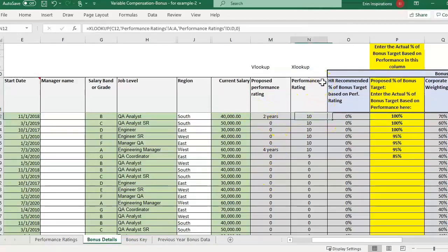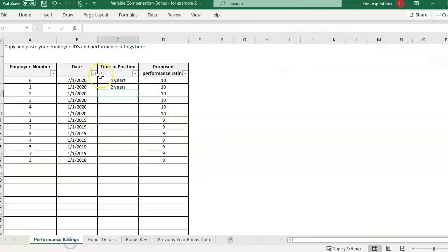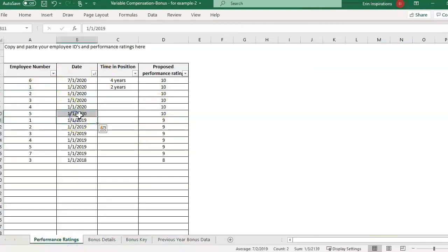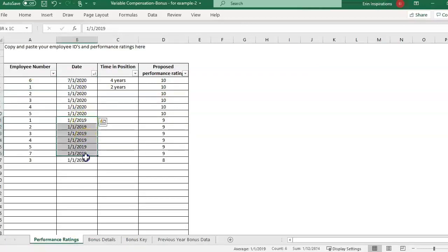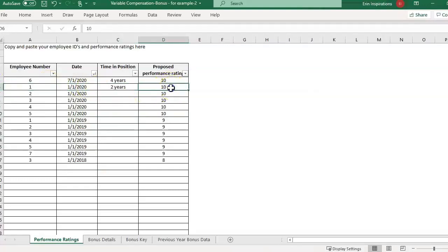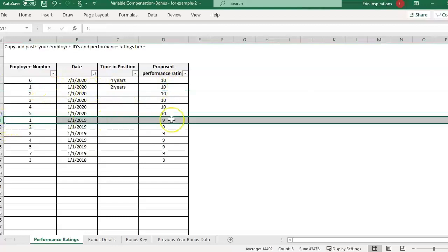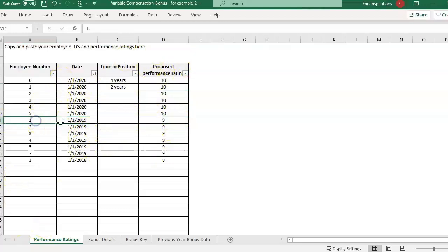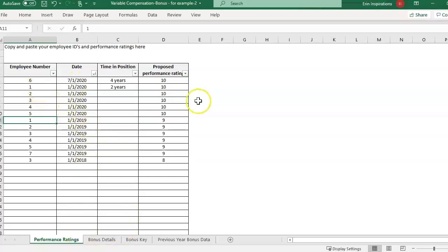But looking at this performance rating by default we are pulling in the first occurrence. So you'll see in the sample data I have it sorted by date. So we have 2020 up here and we also have performance ratings from 2019. So we have duplicate data in this data source. So we have employee 1 got a 10 in 2020. But they're also listed here and they got a 9 for 2019. Say that we know we have duplicates in our information and we want to pull in something other than the first value. So by default XLOOKUP will pull in the first value. But we can also tell it to look at the last value instead.